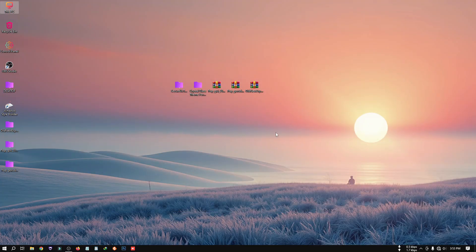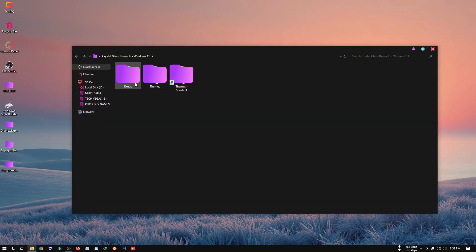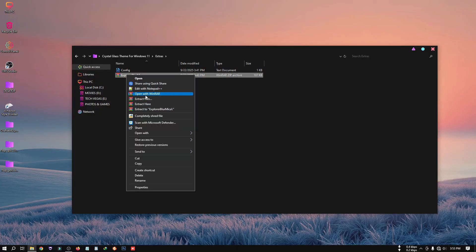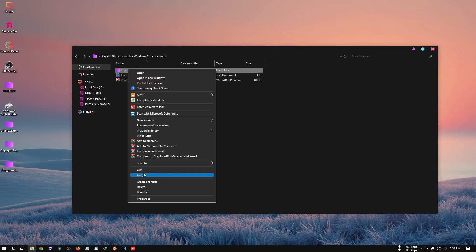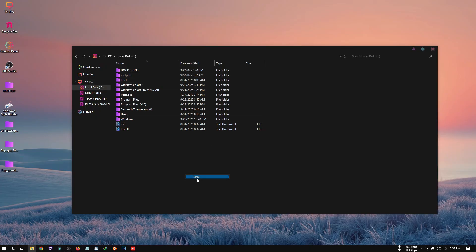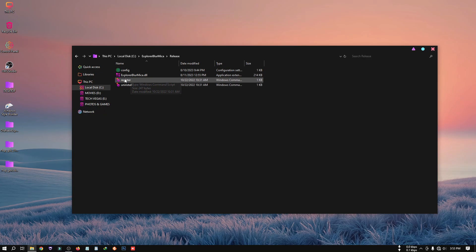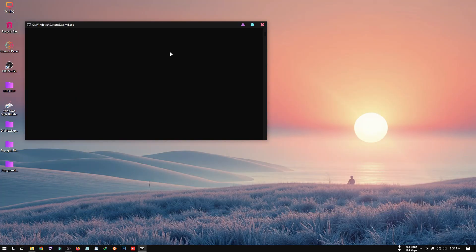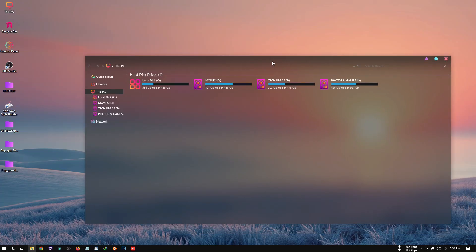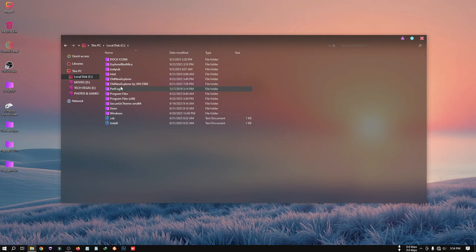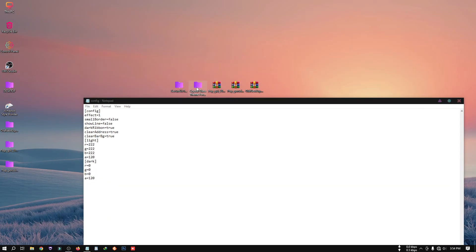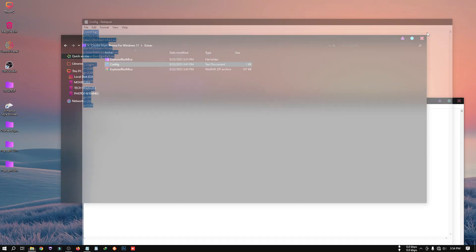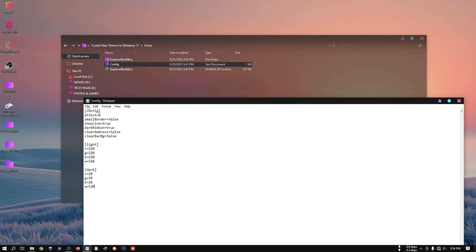Now we need to apply the glass effect. Open the theme folder, go to the Extras folder, and unzip the ExplorerBlurMica file. Copy that folder, go to This PC, open the C drive, and paste it there. Right-click on Register, click Run as Administrator, click Yes, and then click OK. Next, go to the BlurMica folder, open the Config folder, then open the Extras folder again — you'll see the config file. Copy the complete config and replace the existing one, then click Save.